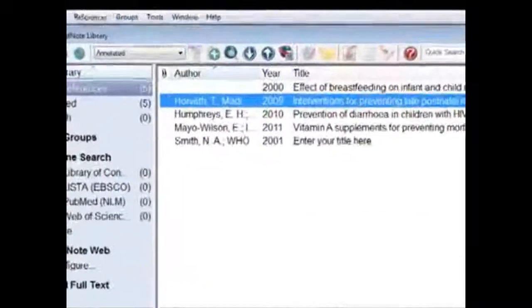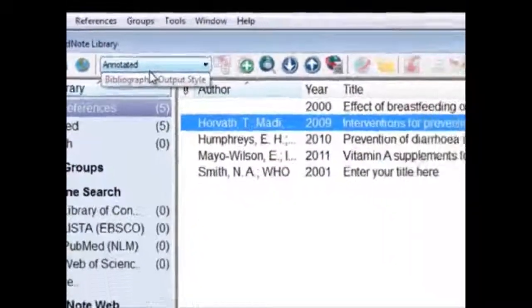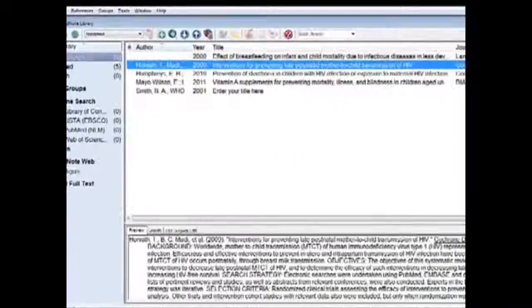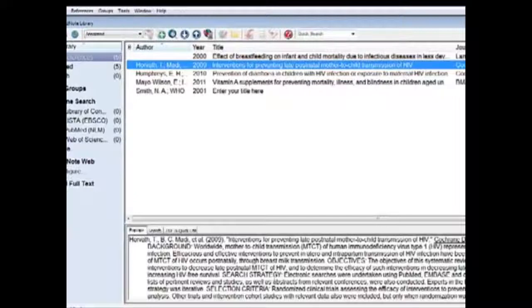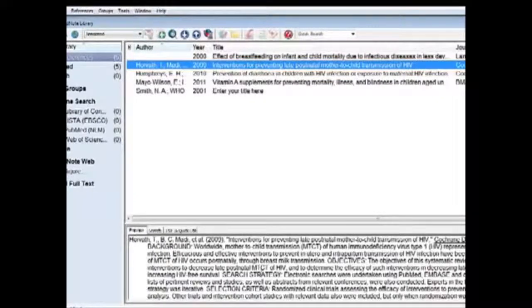EndNote's default output style is called Annotated. You can see here that it's pretty long. For example, say we want the Lancet format for our references.